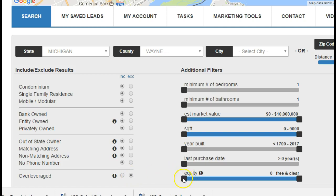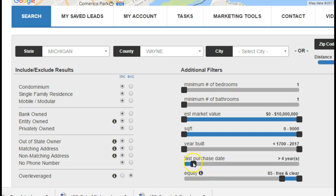I'm just gonna take off the properties that are over-leveraged — we don't really need those. I typically come up to about maybe 85% LTV, meaning they're going to be free and clear. I like for someone to have owned the property for at least five years — that's just my particular number. Square footage, no need to mess with that.